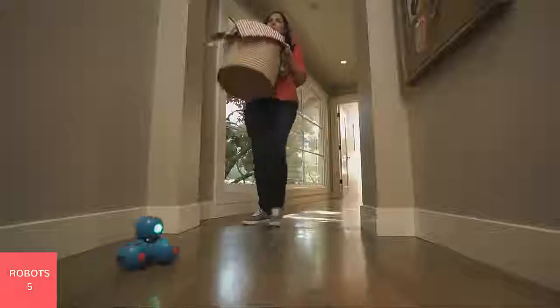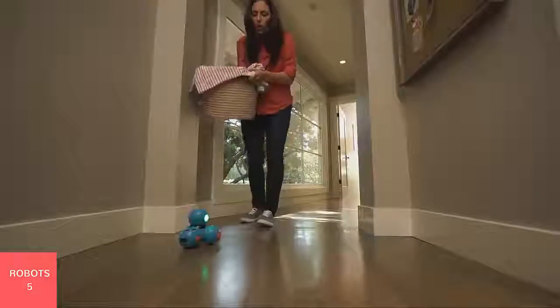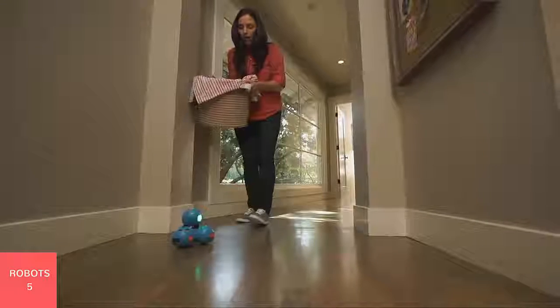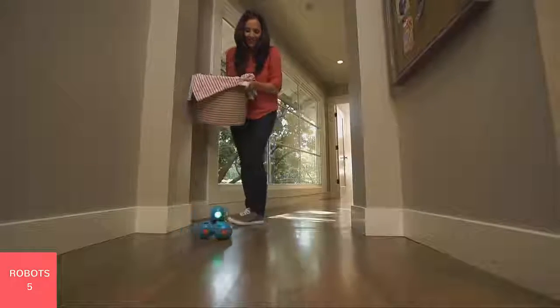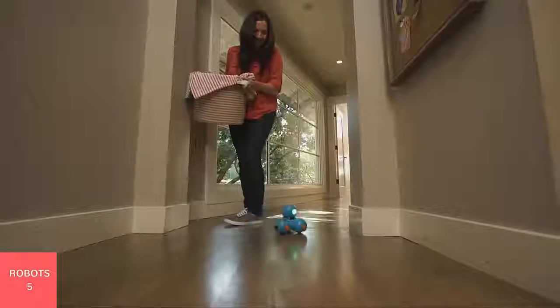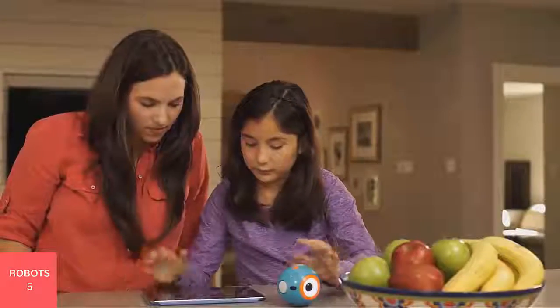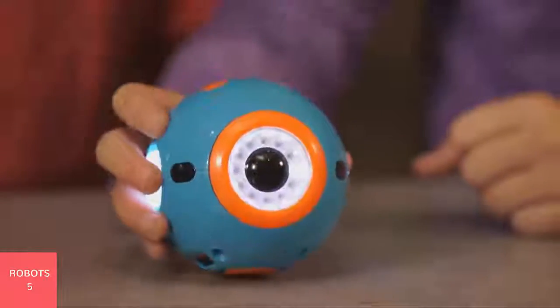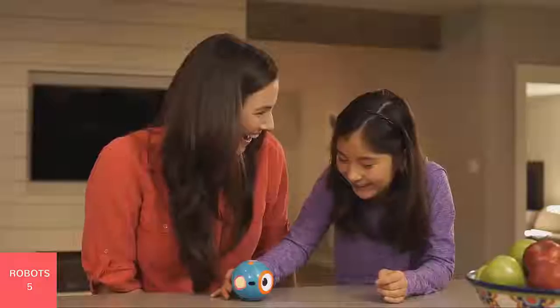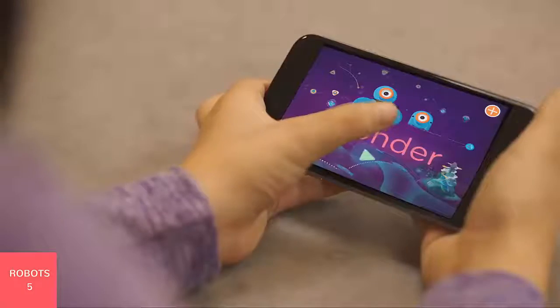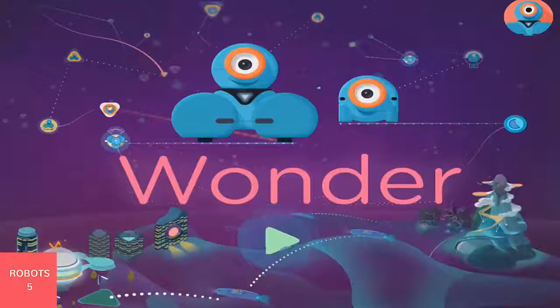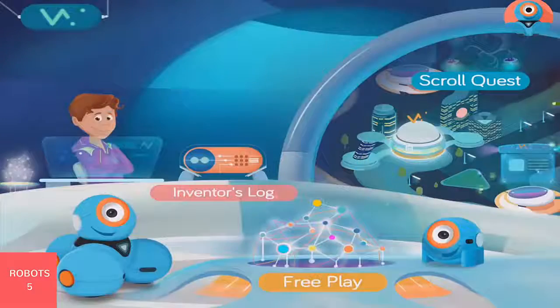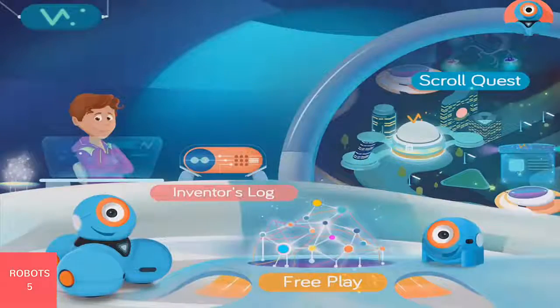We wanted to develop a coding language that enables children at all ages to give robots such behaviors in an easy to use and intuitive interface. Introducing Wonder, a revolutionary new app that is the best creative tool for programming robots.